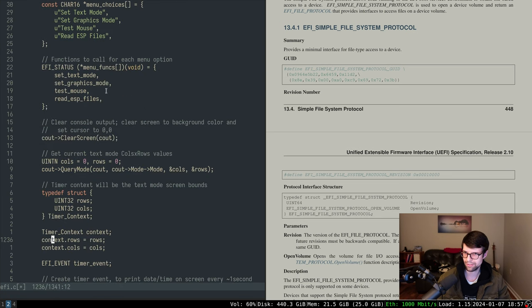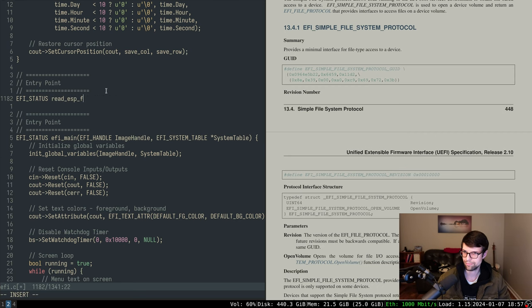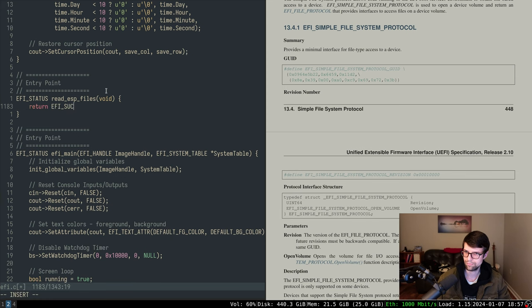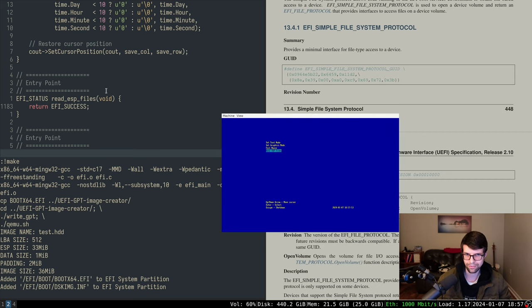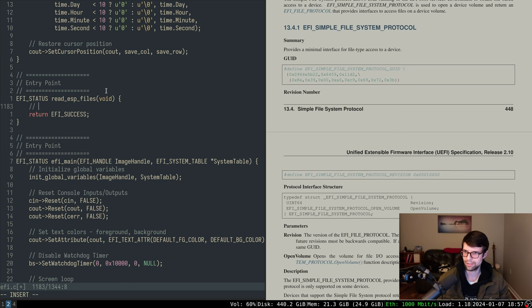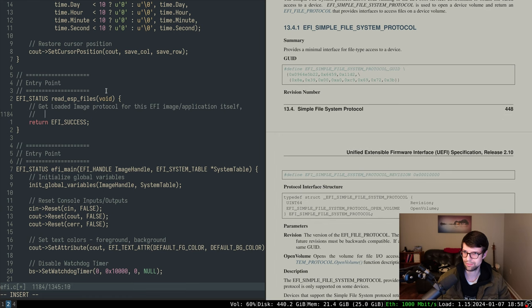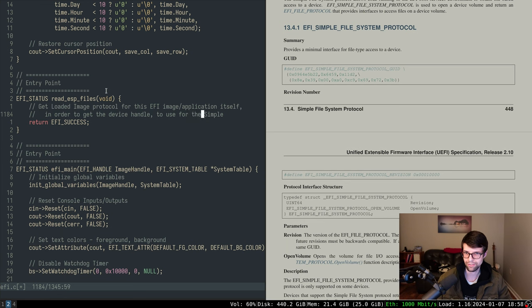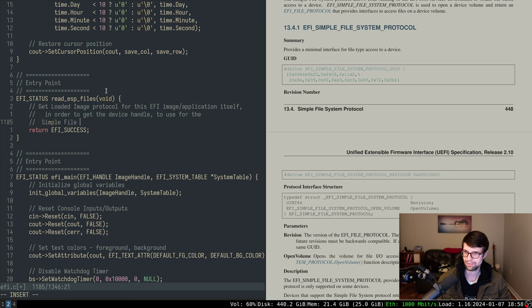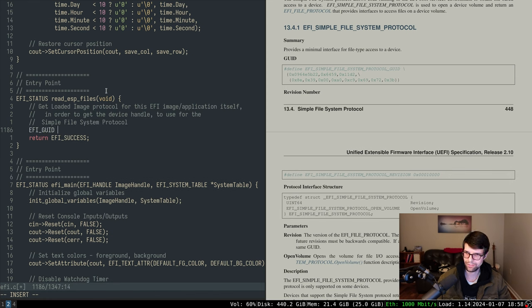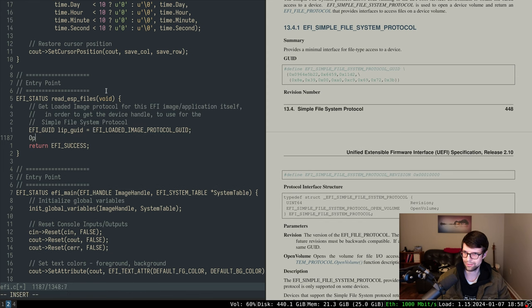I have a status to return and I'm not taking anything in. I just want to make sure we get a menu option on screen. Alright, let's get the loaded image protocol. For this image I'll need a GUID value — I'll call it lip (loaded image protocol) GUID — and that will be the EFI loaded image protocol GUID, because I'll use open protocol which needs a GUID.